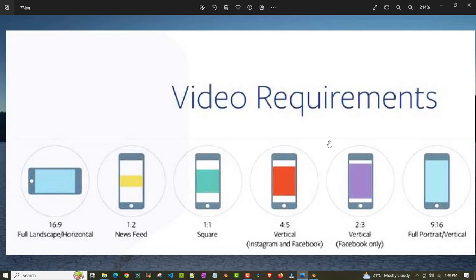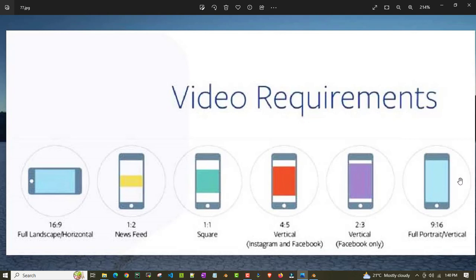We have vertical resolutions which are 4 is to 5. The 4 is to 5 resolutions are basically suitable for Facebook and Instagram reels. Then there is 2 is to 3 which has some gaps in top and bottom. 4 is to 5 will have more gaps compared to this one. If you don't want any gap on top or bottom, you have to convert that entire video which was shot in your camera.